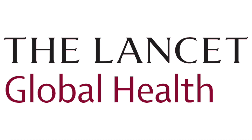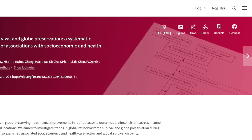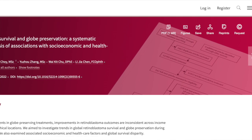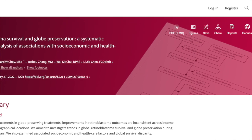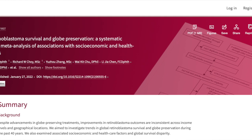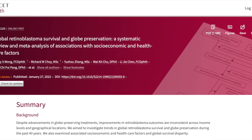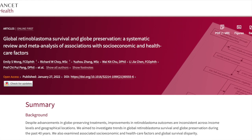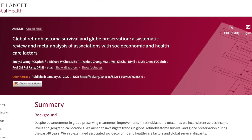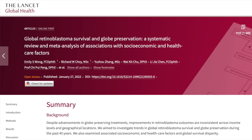This month, in Lancet Global Health, a systematic review and meta-analysis by Emily Wong and colleagues provided strong evidence that overall survival, globe salvage, and visual acuity outcomes are compromised due to disparities in socioeconomic and related healthcare factors. It was emphasized that there is a need for targeted healthcare policies and actions to improve retinoblastoma care.